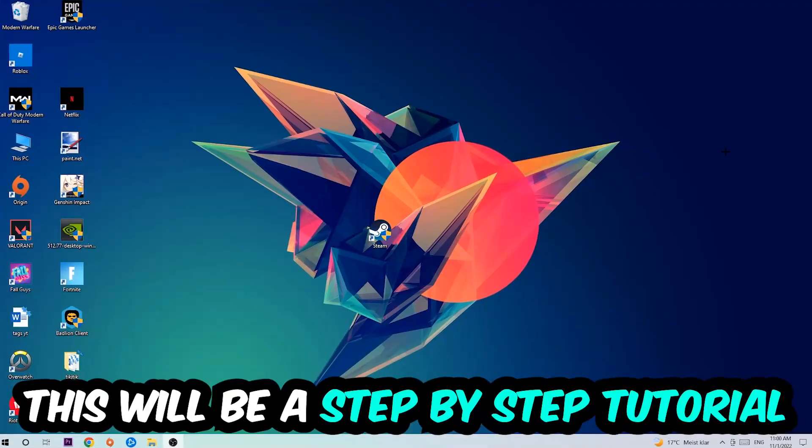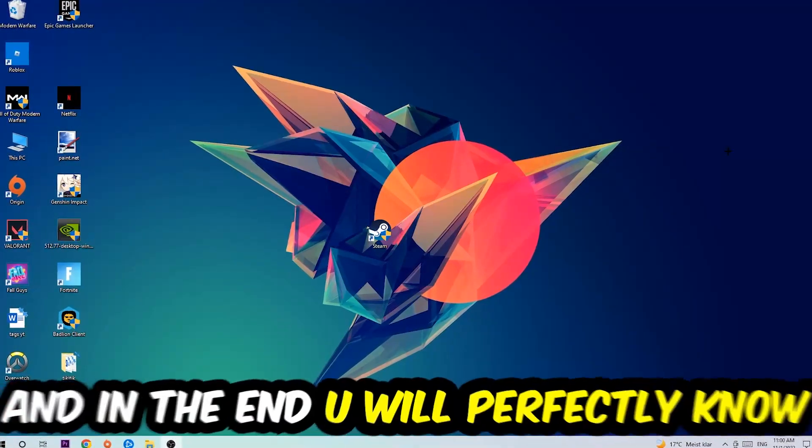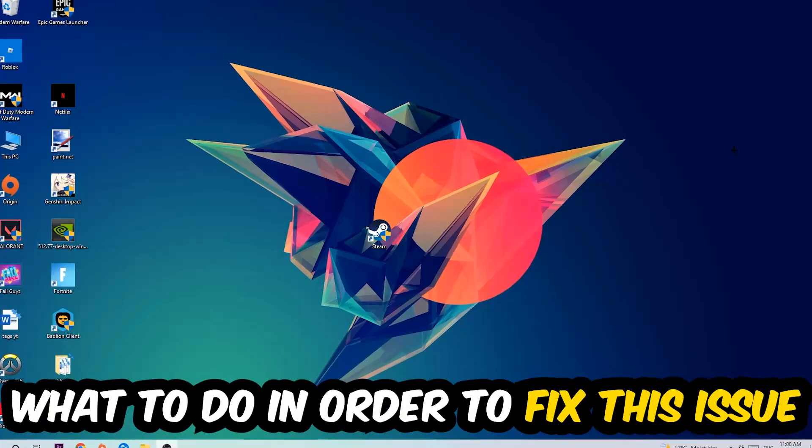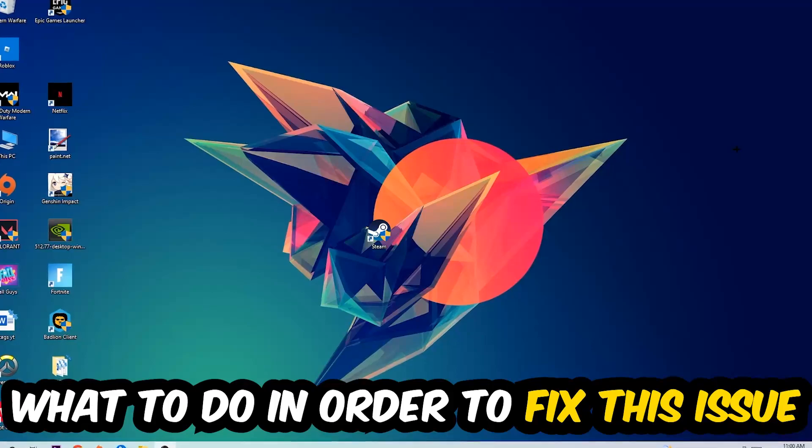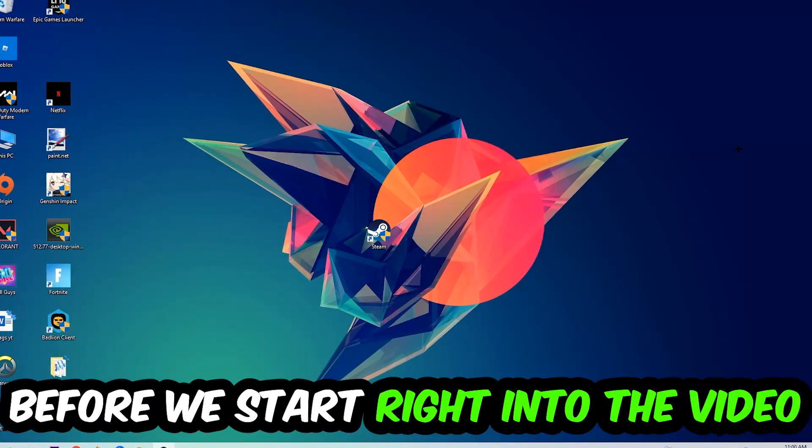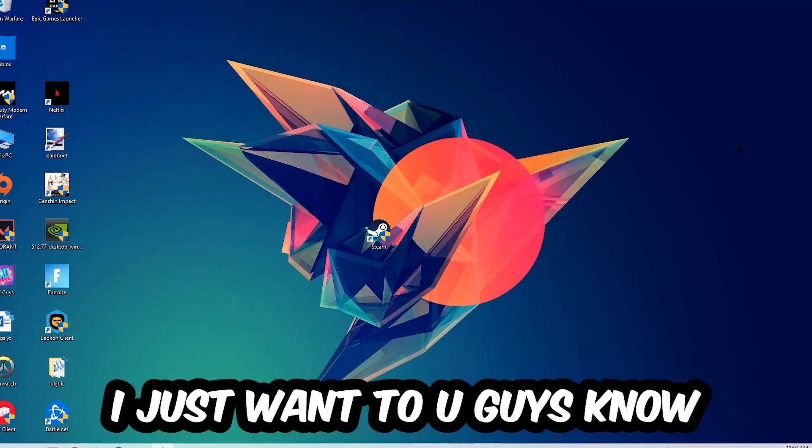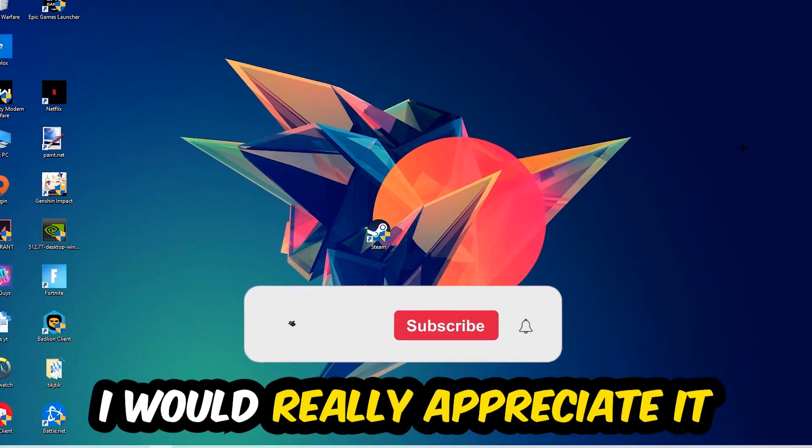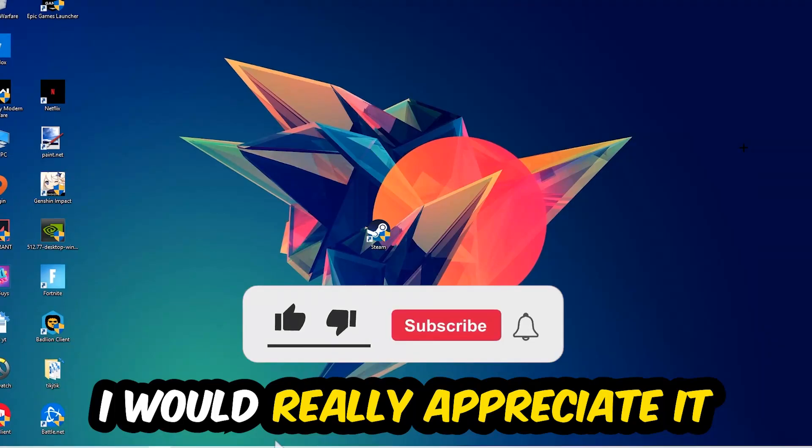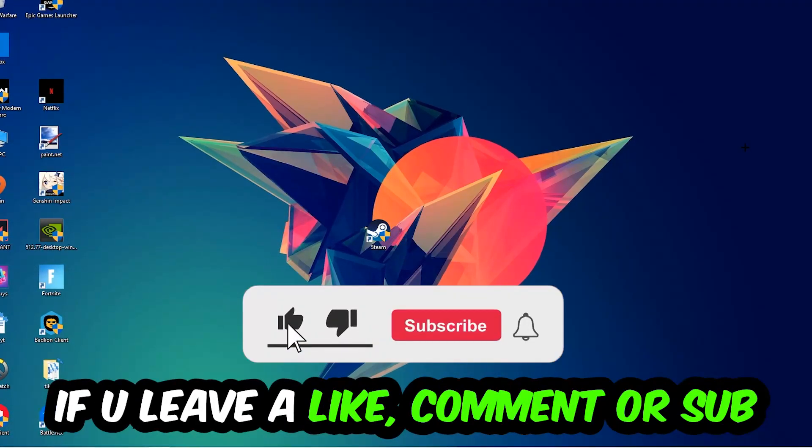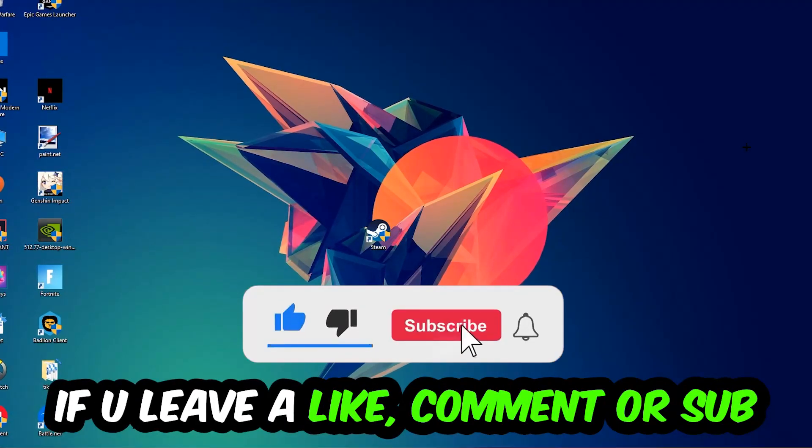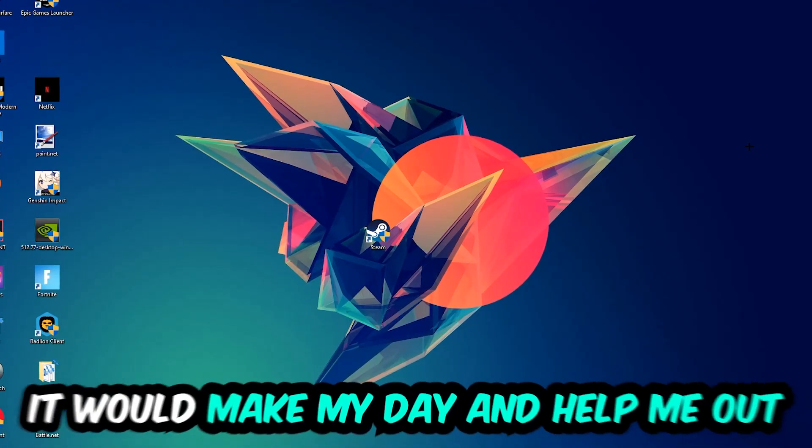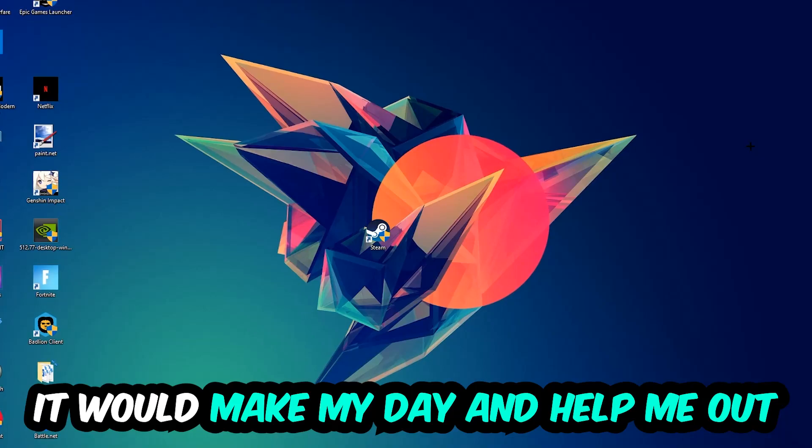Stick to the end guys, this will be a step-by-step tutorial. In the end, you'll perfectly know what to do to fix this kind of issue. Before we start, I just want to let you guys know that I would really appreciate it if you would leave a like, a comment, or a subscription. It would really make my day and help me out as a little YouTuber.